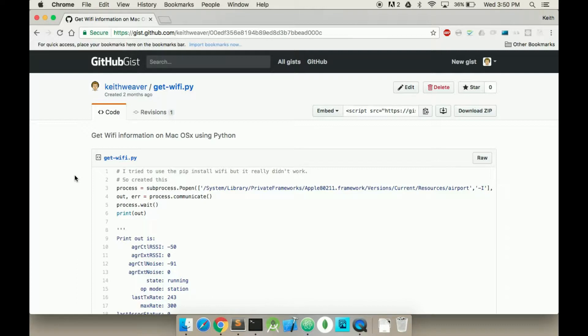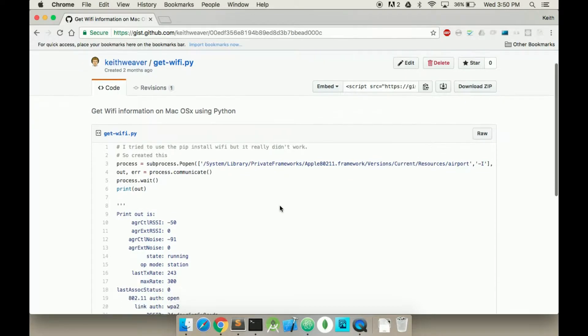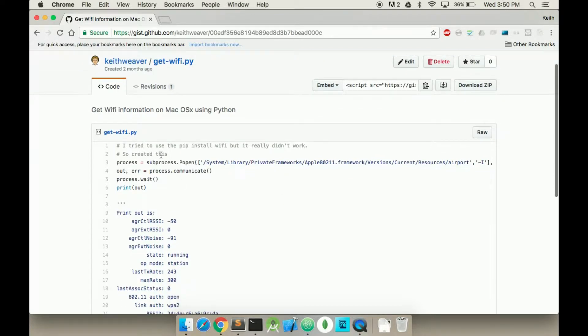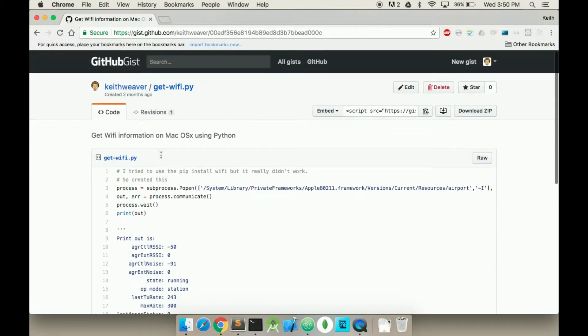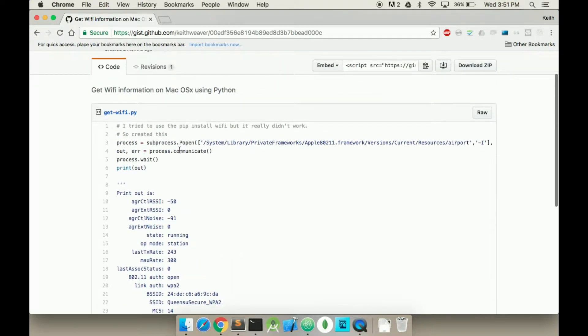It only works on Mac OS because you're actually running Unix commands. So I've included this gist in the description. Please check it out. This is what we're going to be using and working off.